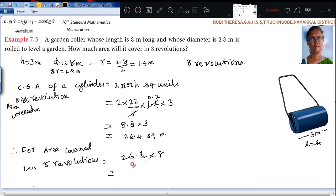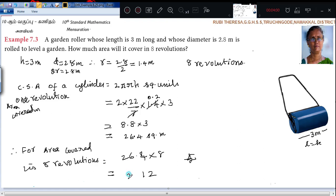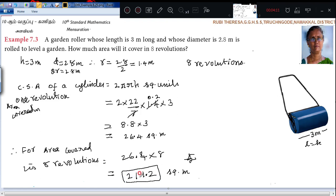So 26.4 multiplied by 8. That gives 211.2 square meters. After one decimal digit, keep the point. This is square meters, or meter square. So this is the answer for 8 revolutions.